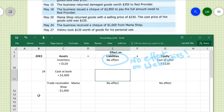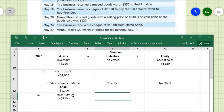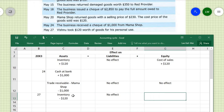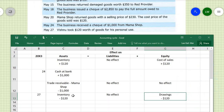On May 27th, the last transaction: Vishnu, the owner — not the business — took $120 worth of inventory for his personal use. This is a drawing of goods. Inventory as an asset reduces by $120. There is no effect on liabilities as external parties are not involved. However, the owner reduces his capital — this is recorded in the drawings account, which increases drawings and has a negative effect on equity. So equity is reduced by $120. That completes question 5.